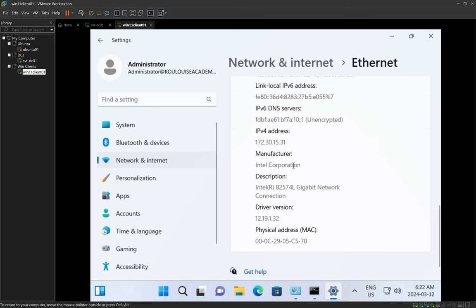That's how we install a DHCP server role on Windows Server 2022, set up our first DHCP scope, and configure a client computer by simply changing the network properties to automatic — at which point the client automatically obtains an IP address from the DHCP server. That brings us to the end of today's video. If you enjoyed it, please like the video, leave any questions or video suggestions in the comments below, subscribe if you haven't already, and share this video with someone learning IT and Windows Server 2022 administration. Take care and I'll talk to you in the next video.